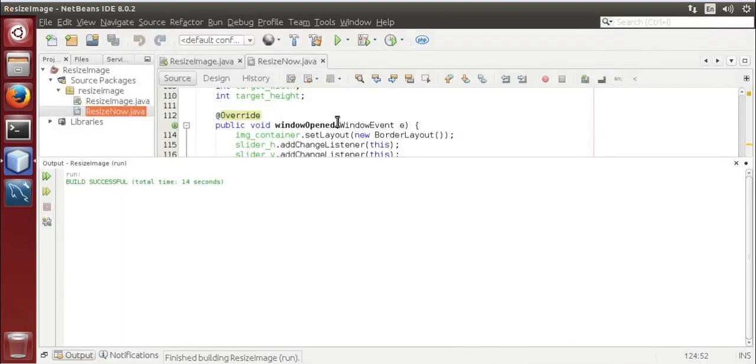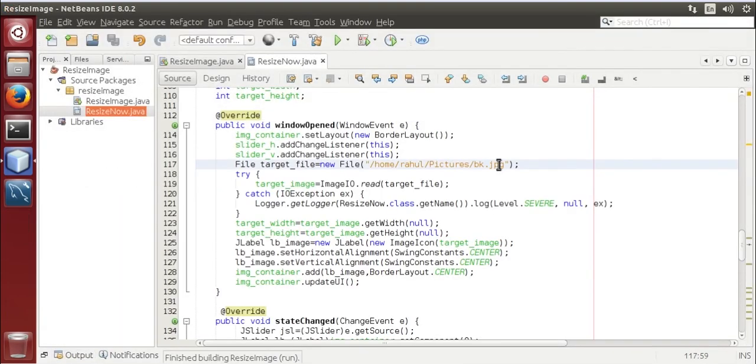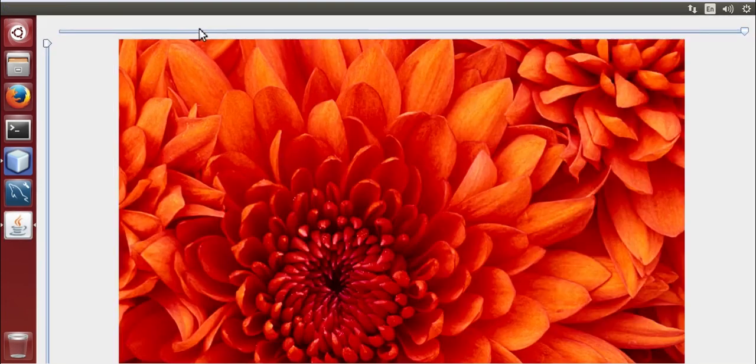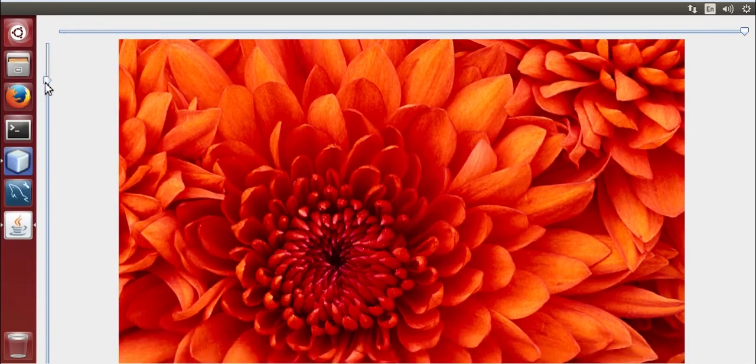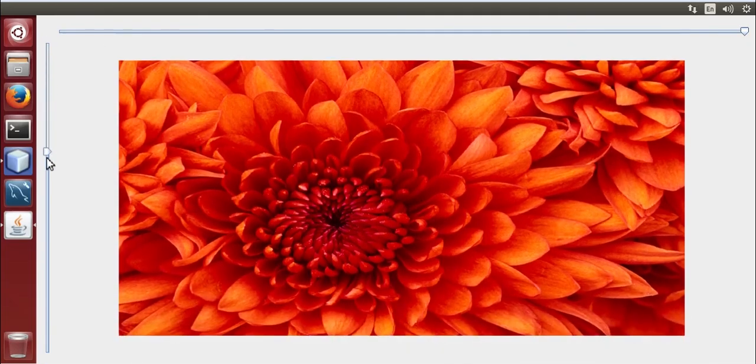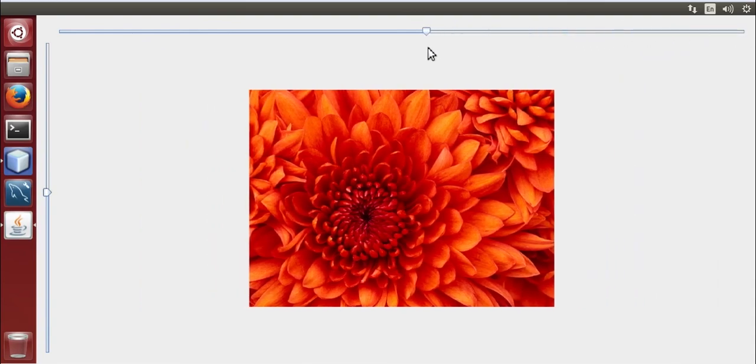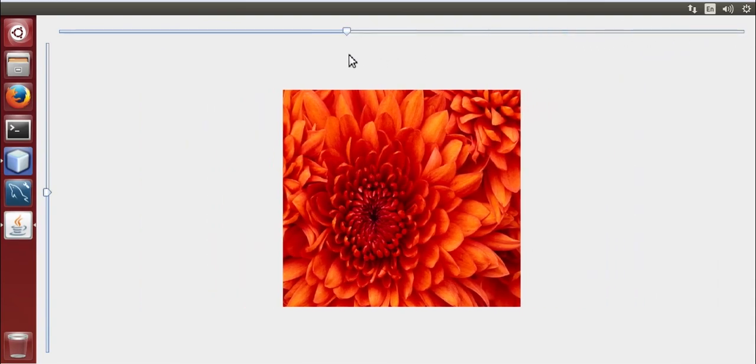Now we are going to change image. Here it is, resize is working.